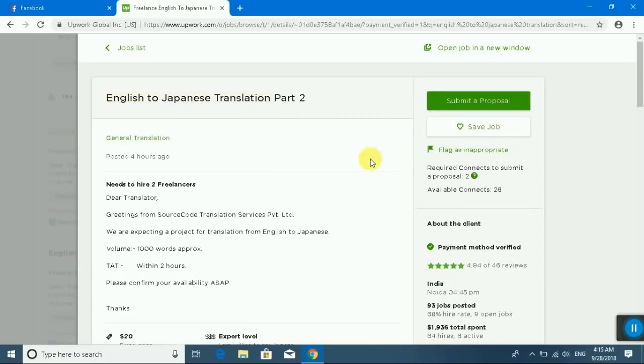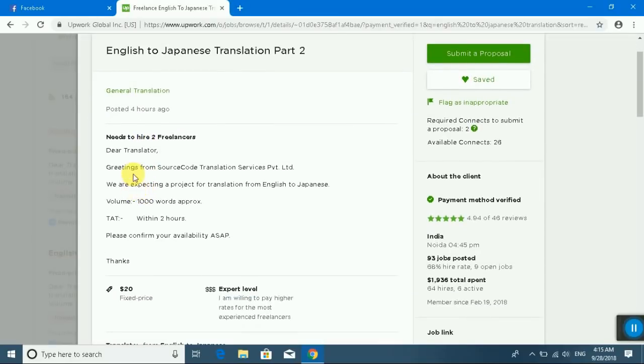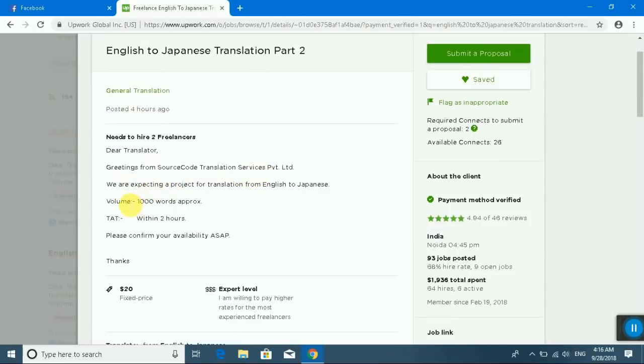First, I'll read the job description. Yes, translator reading from source code translation service. We are expected for a project to translate English to Japanese for one thousand words. You can translate one thousand words, okay.